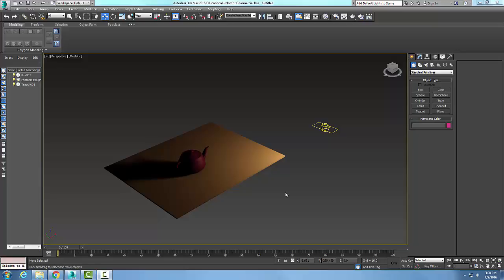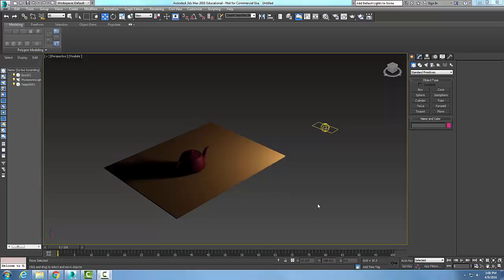Default lights: when we have no lights in the scene, we'll have two default lights. They're invisible—we don't get to see them—but they will light up our scene so we can see things. One is above and to the left of our scene, coming over my left shoulder, and the other one is below and to the right, illuminating the backside a little bit.